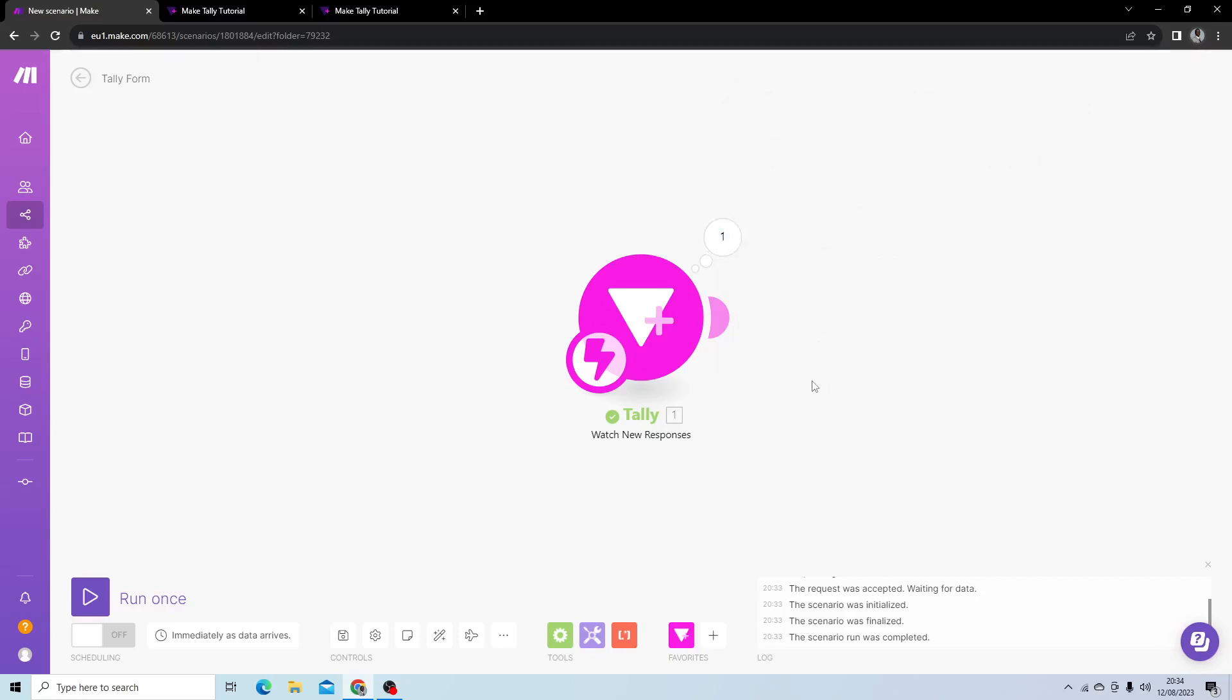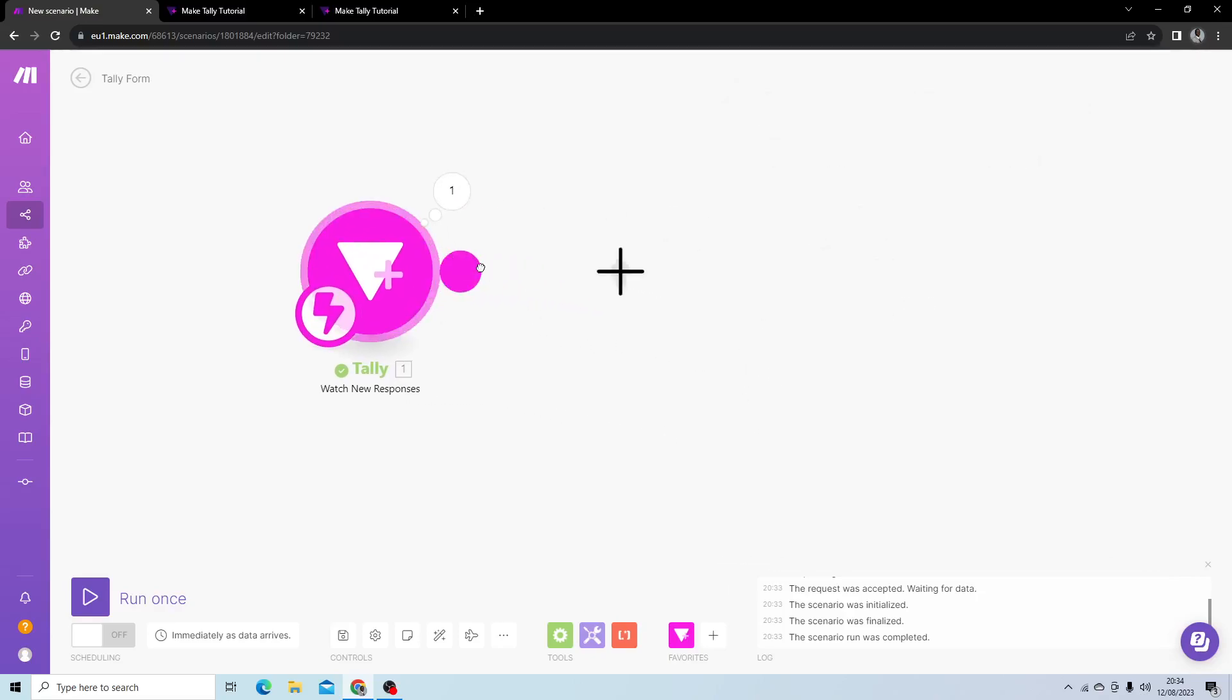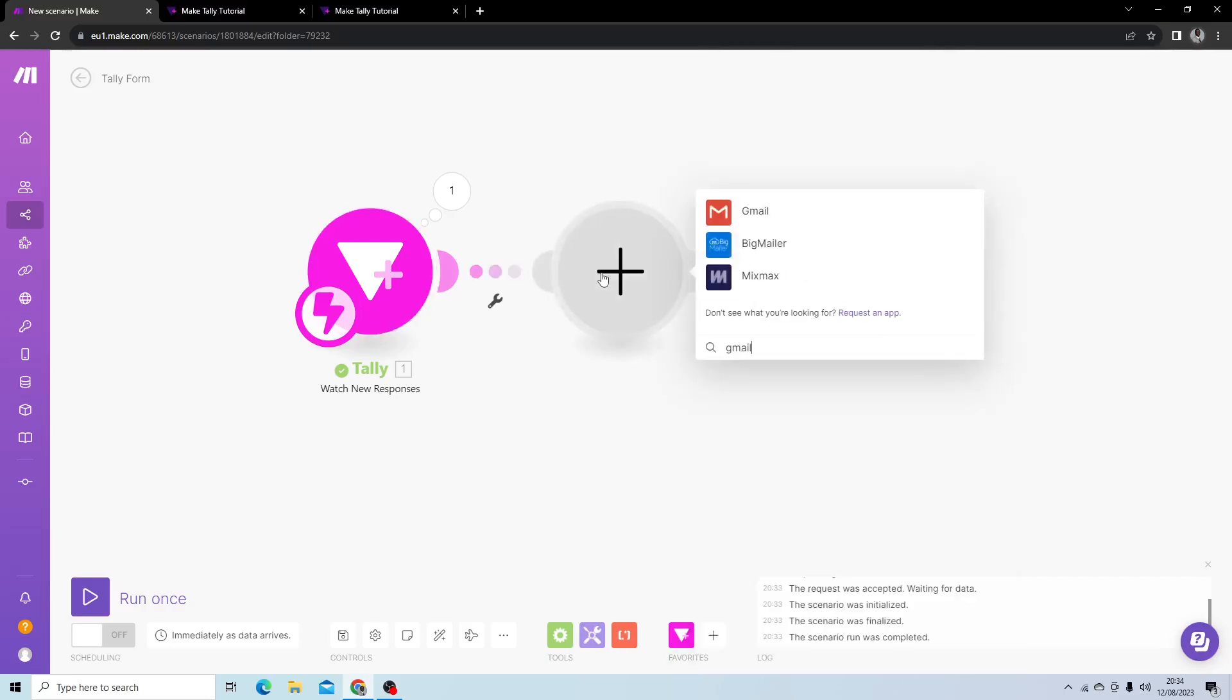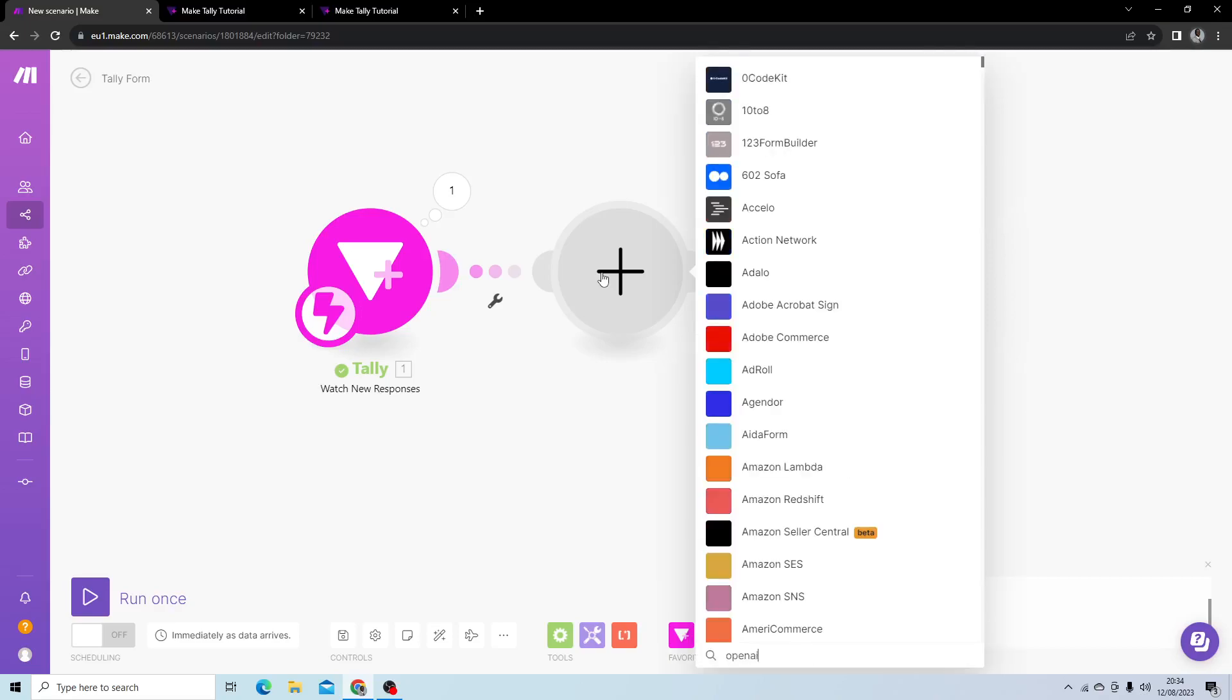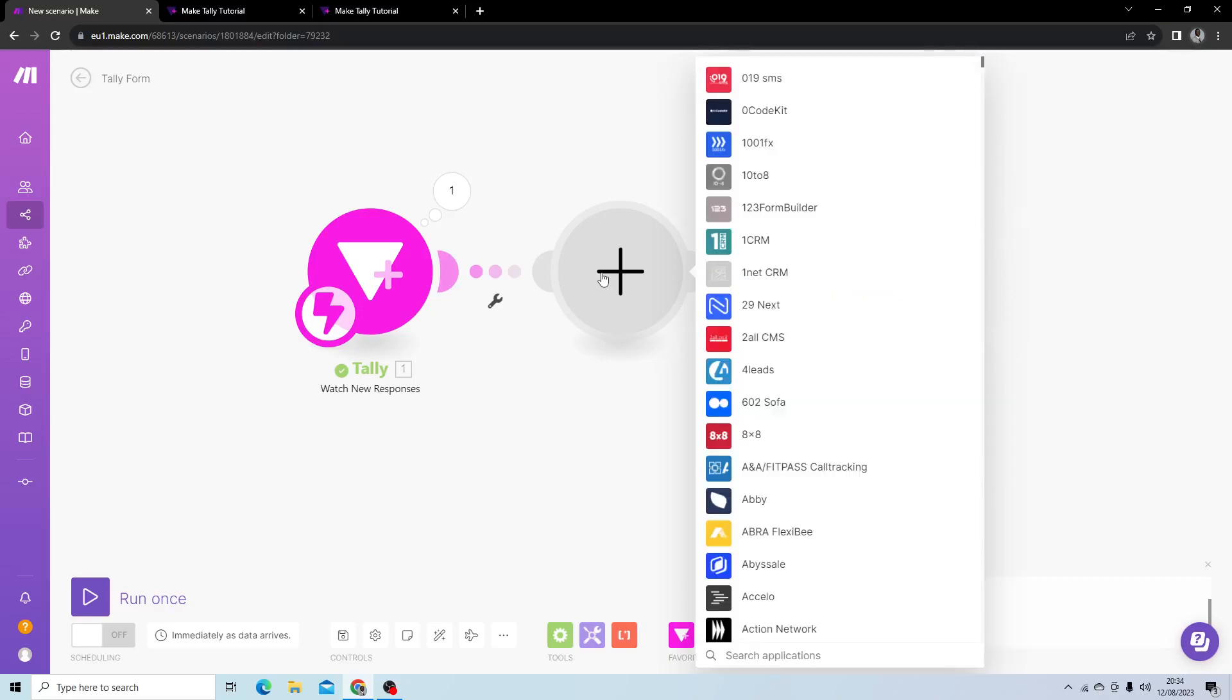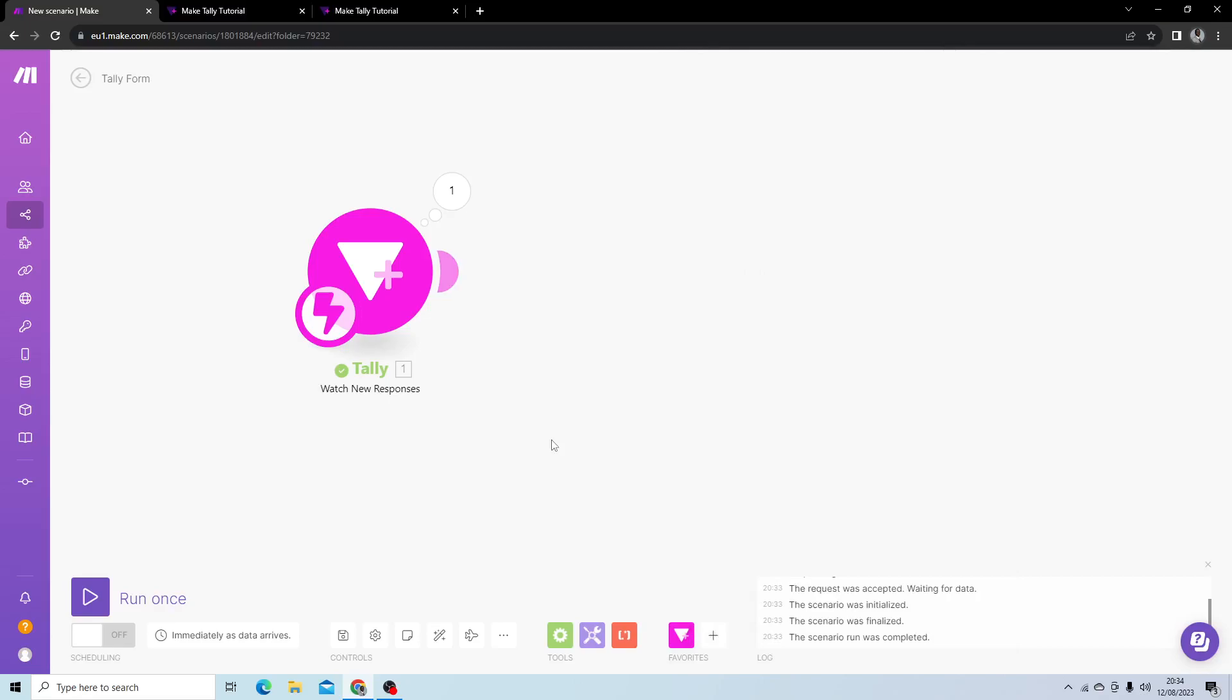What we can actually do from there is connect it to modules such as Gmail, OpenAI, or even other modules to connect to different webhooks. You name it. This is how you begin creating a workflow automation that is triggered by a form response in Tally.